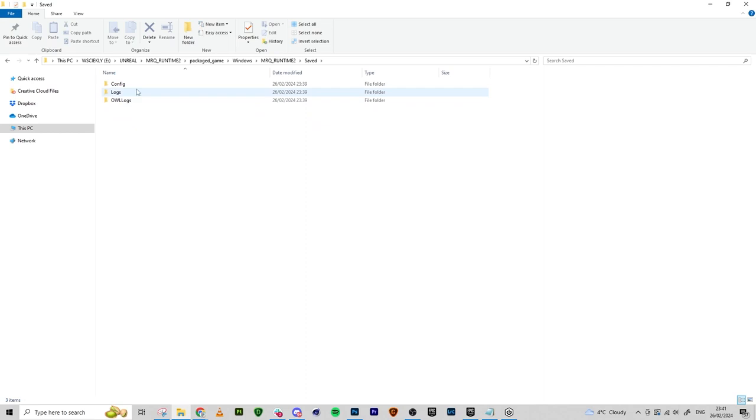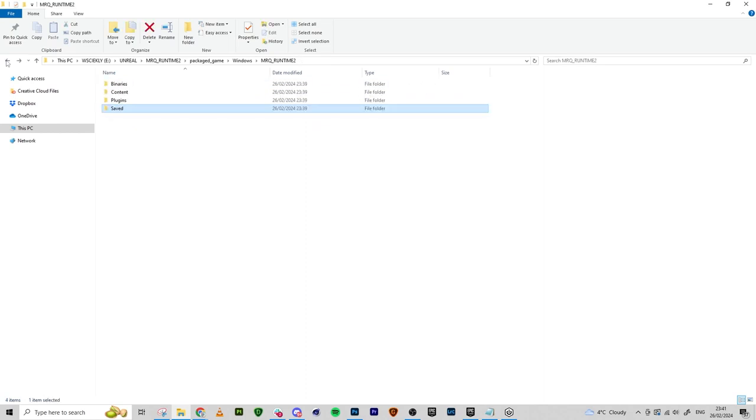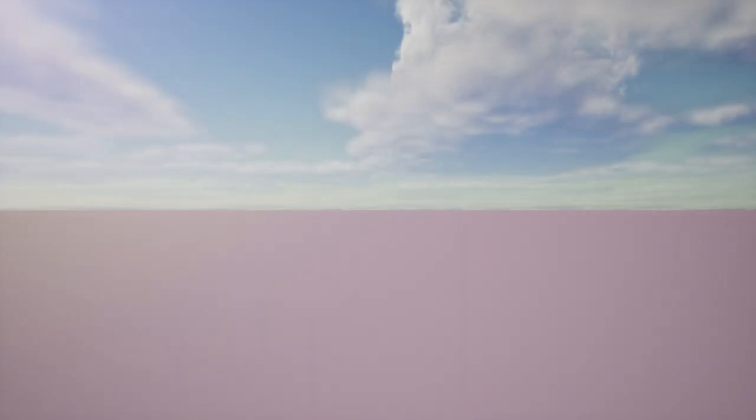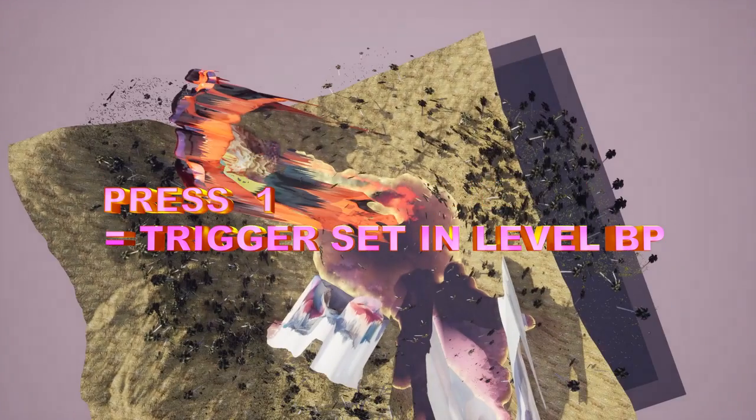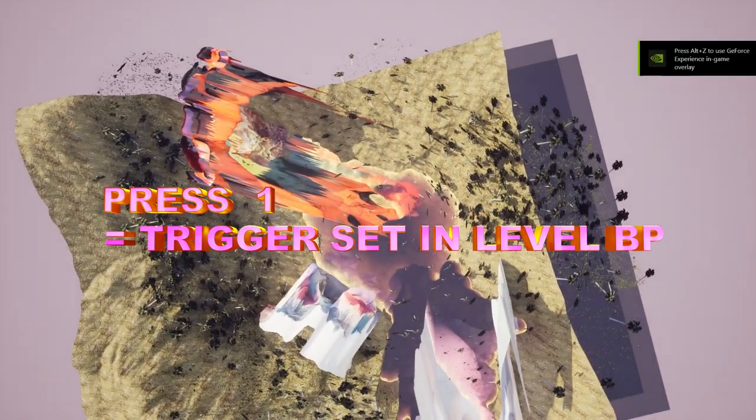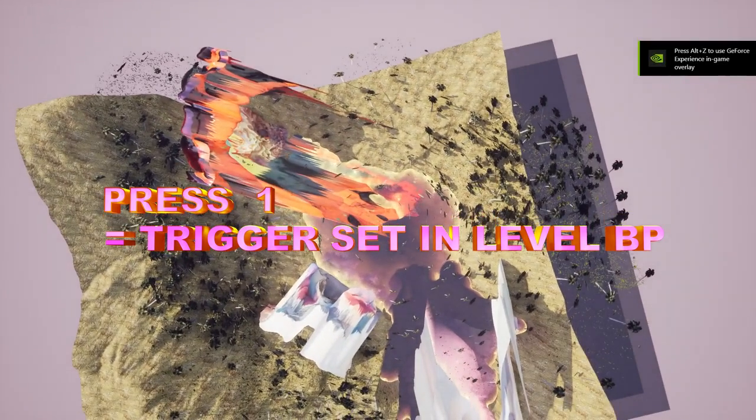This is my packaged game. My starting point is a bit weird, but it doesn't matter because all you want to do is trigger that sequence. So I'm going to press one on my keyboard.